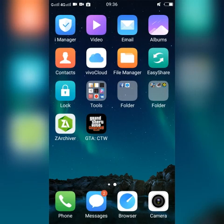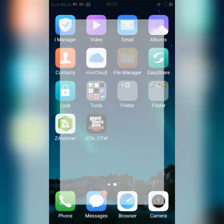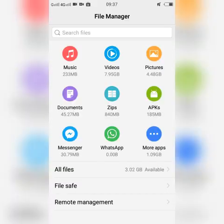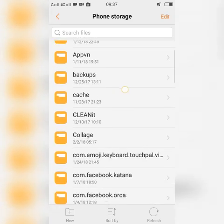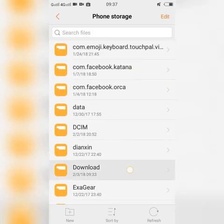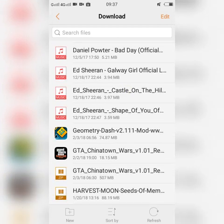I'm going to exit this game and go over to my file manager. I'll go to All Files, then Phone Storage, find the Download folder, and locate the ZIP, OBB, or data file that I downloaded for the APK to work.